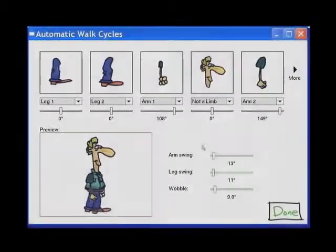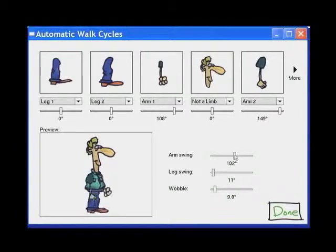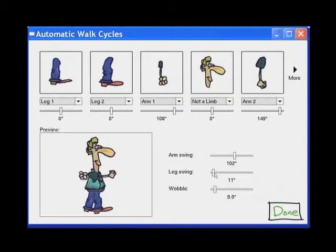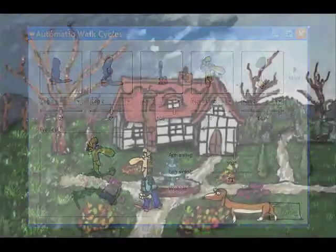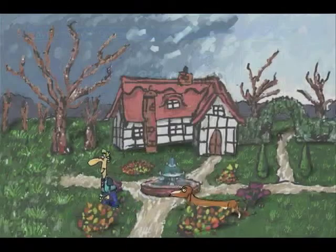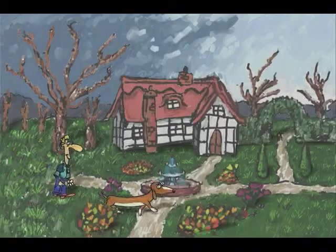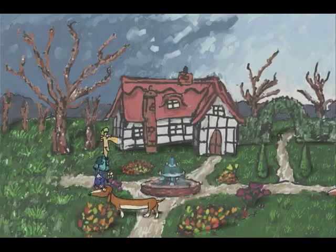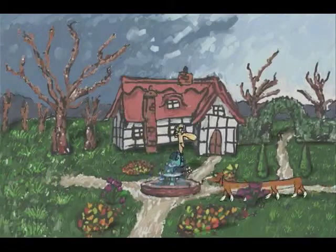Here, the animator adjusts parameters of an automatic walk cycle for a walking man — for example, power walking or running. And here is the character walking the scene. Note it works just as well for quadrupeds, or even octopeds.